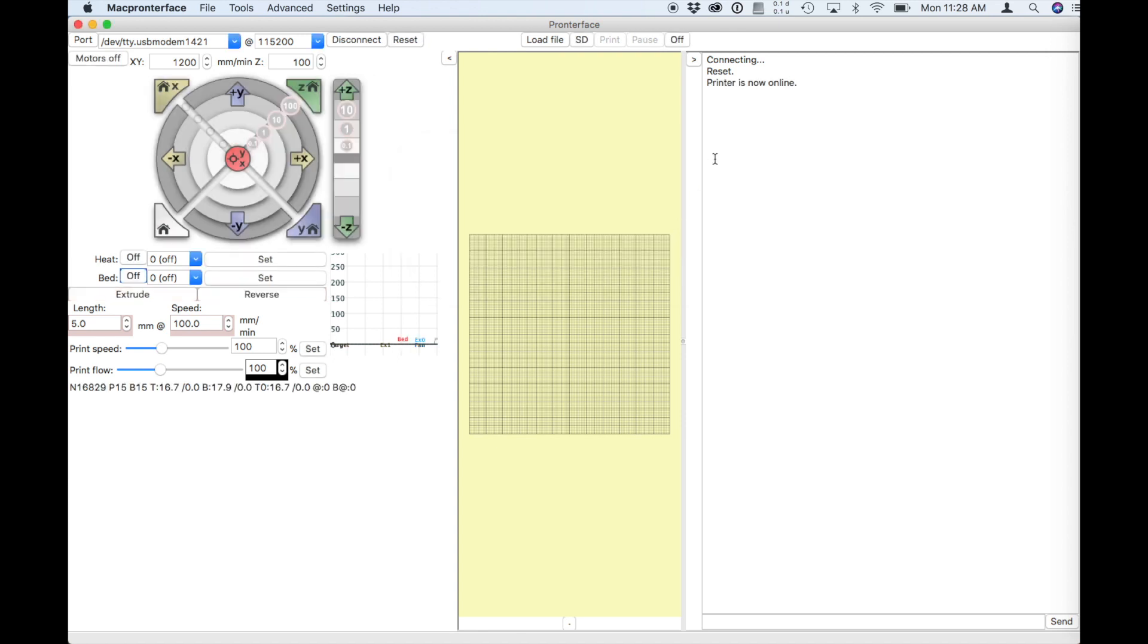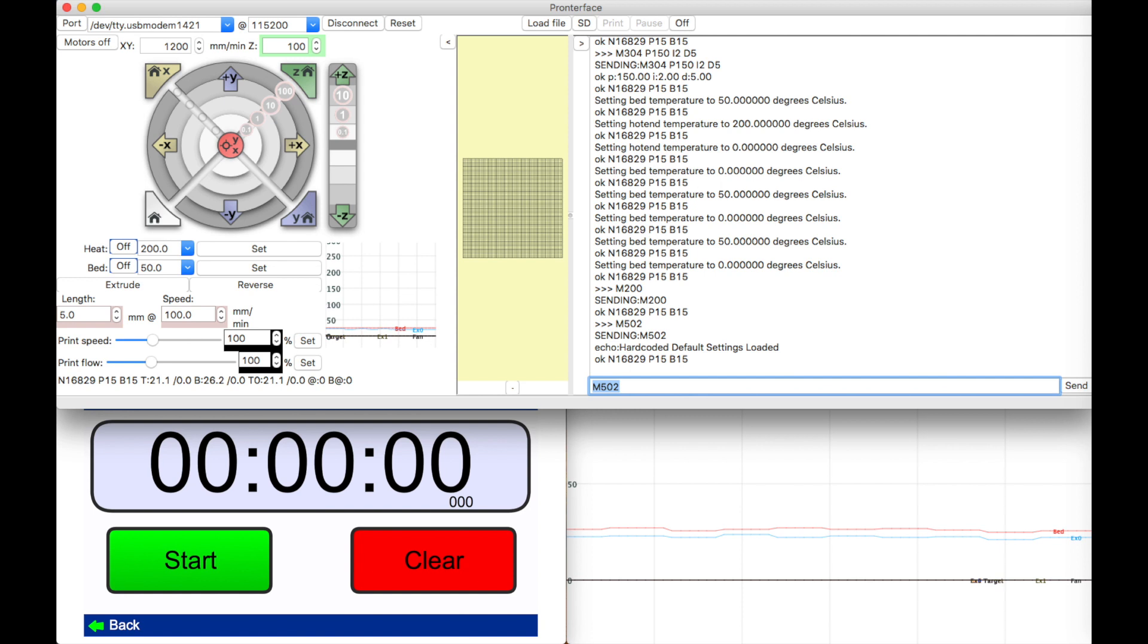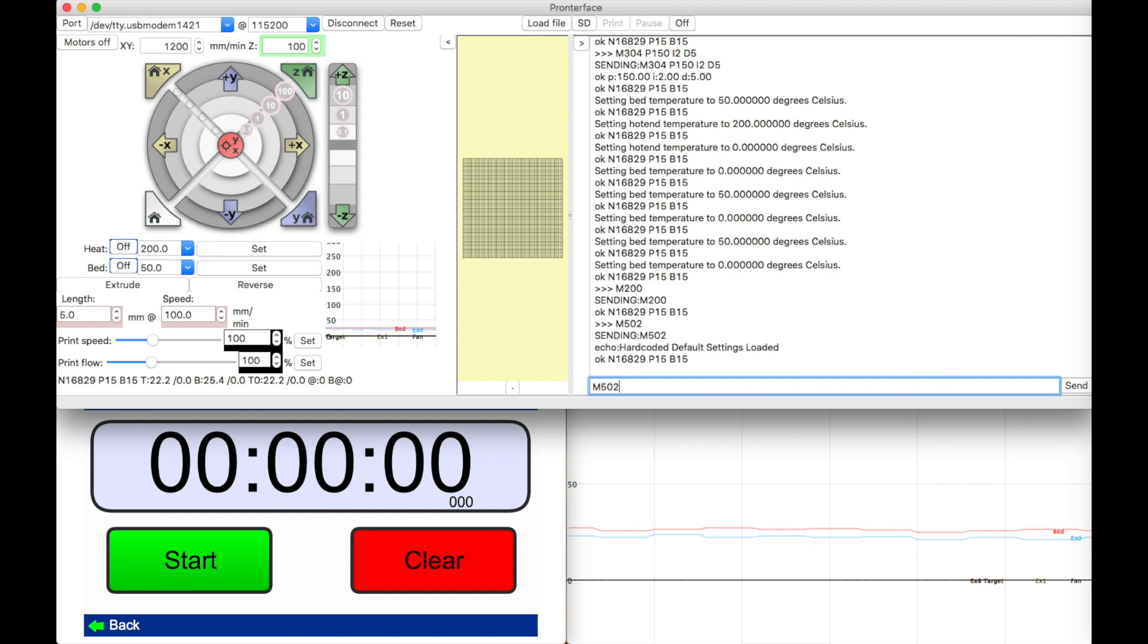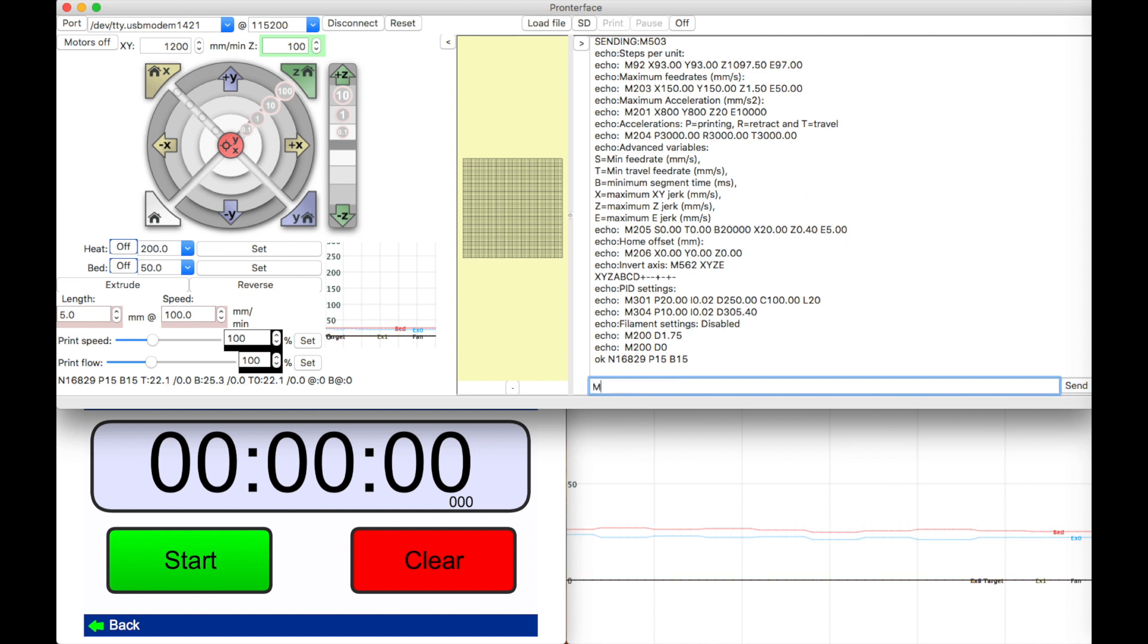And then it connects, it's a quirk for this printer. So in my case I'm going to issue an M502 command to reset the printer to the firmware settings because I made some changes here. M503 is reading back those settings.